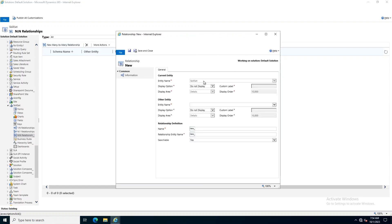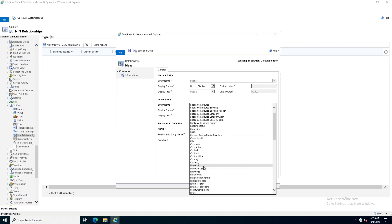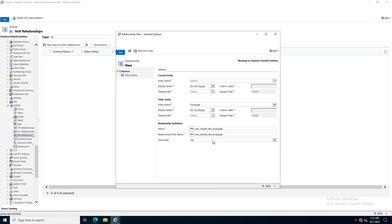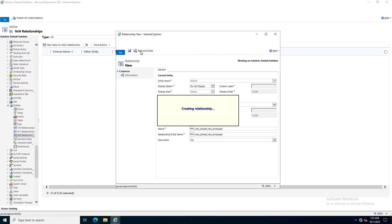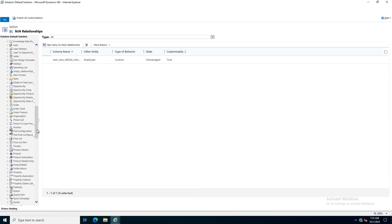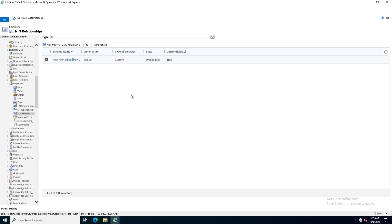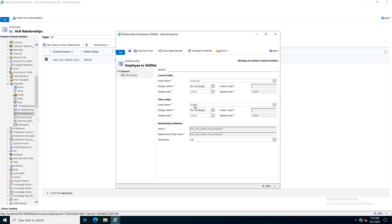In the N-to-N relationship I am going to add a new many-to-many relationship. The primary entity will be Skill Set and the secondary will be Employee. I click Save and Close. As soon as I created the new N-to-N relationship, you will notice that the same relationship is automatically created in the Employees entity as well. Here you can see that the entity name is Skill Set and the current entity is Employee, mapped to Skill Set.